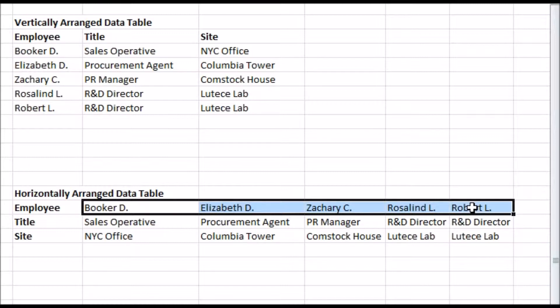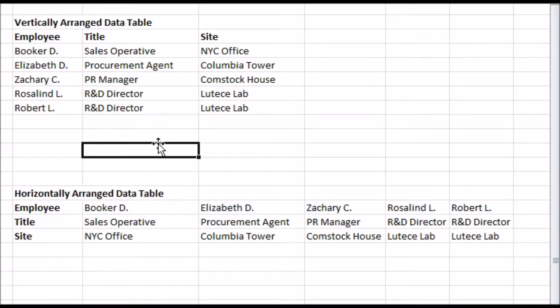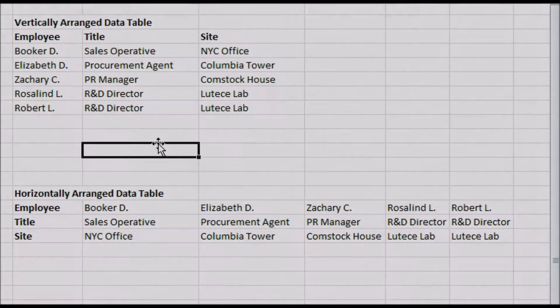Note also that when looking something up, that thing must be in the first column of your data, or first row in the horizontal arrangement.